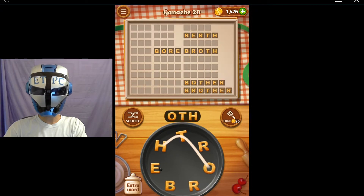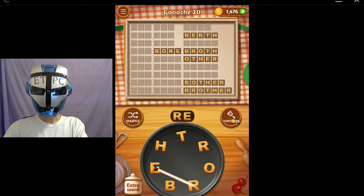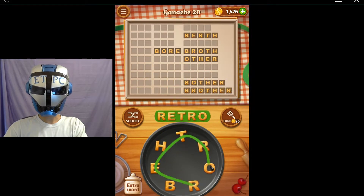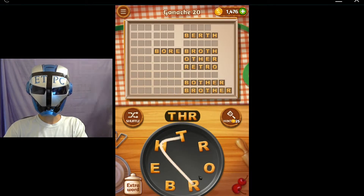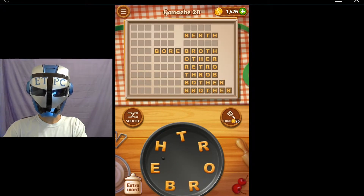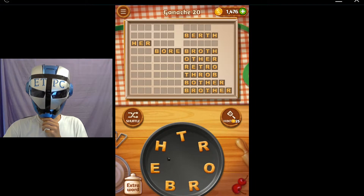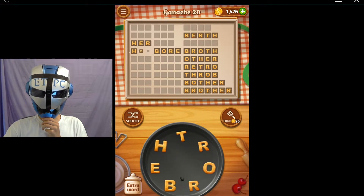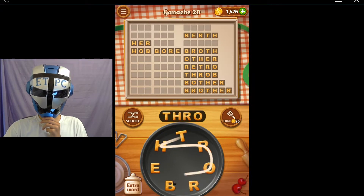Other - O-T-H-E-R. Retro - R-E-T-R-O. Throb - T-H-R-O-B. Let's see... her - H-E-R. Hob - H-O-B. Throb - T-H-R-O-B.